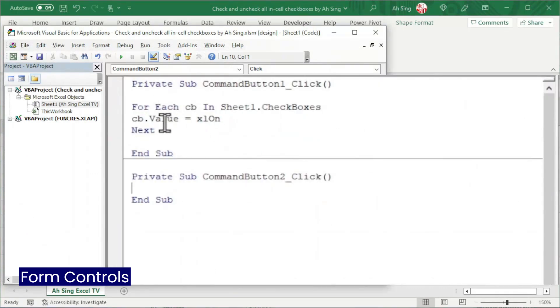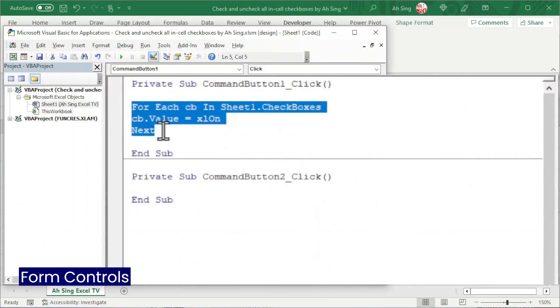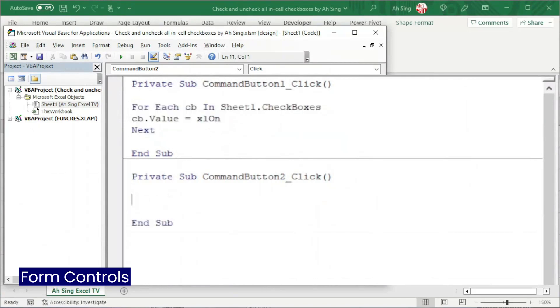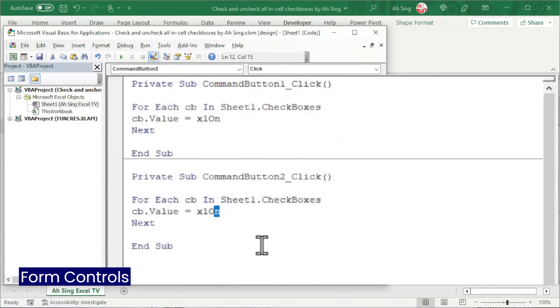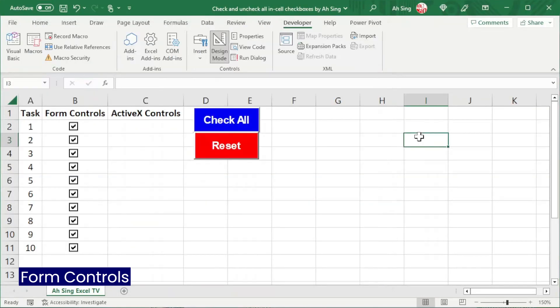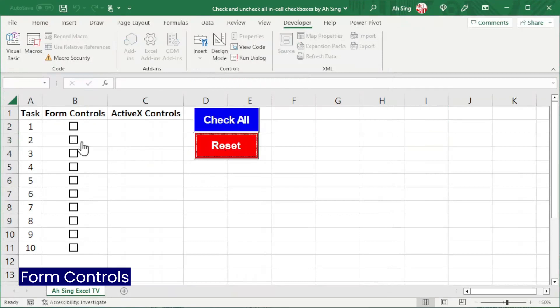Instead of retyping the code, we can actually copy whatever we have there. Change XL On to XL Off. And the coding part is now done. Back to the spreadsheet. Also, off the design mode. Click on the reset button. All unchecked.